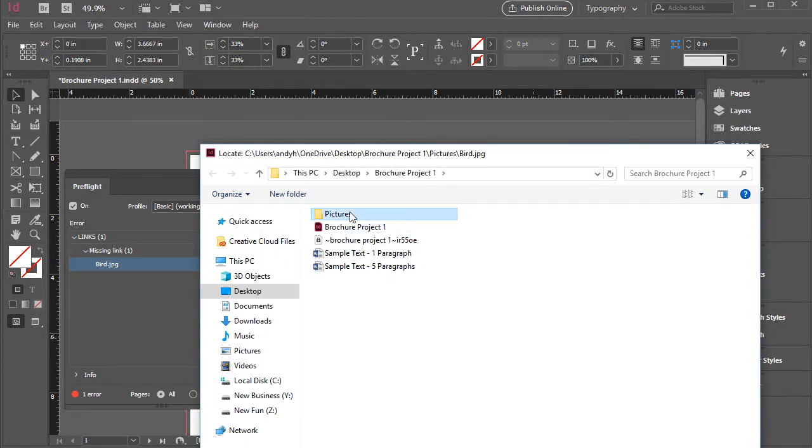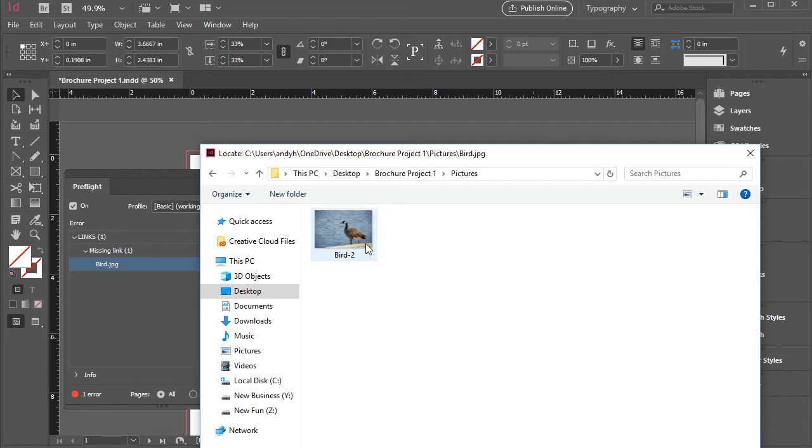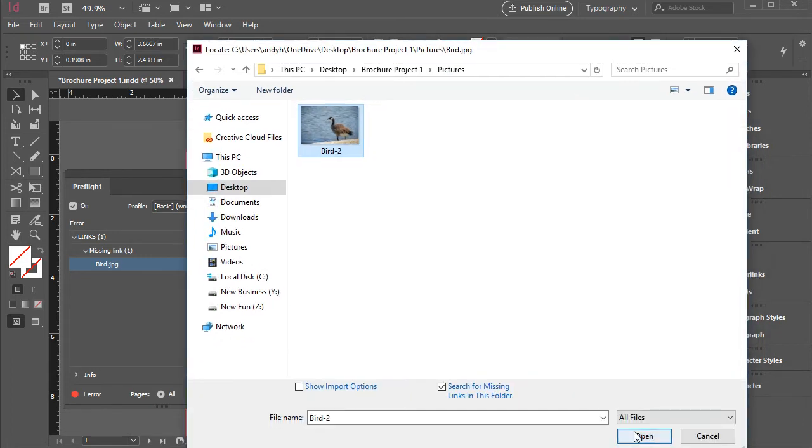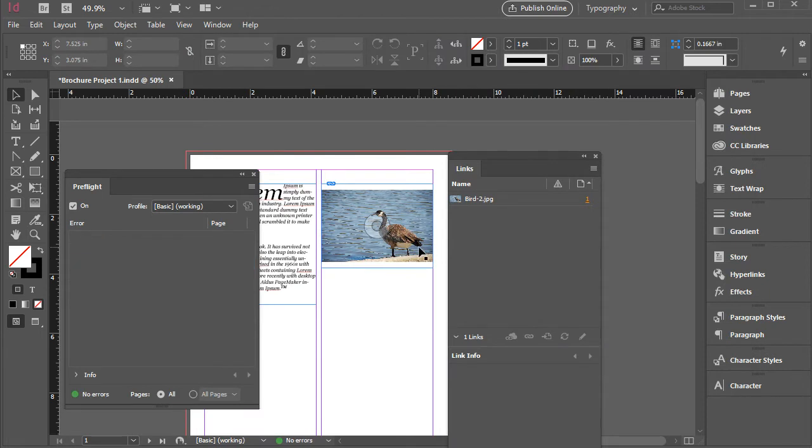And we're going to navigate here and click on bird-2. Click open and that will replace it. And now we see there's no error here anymore.